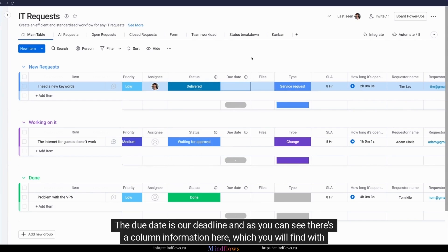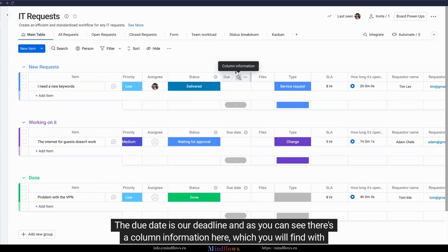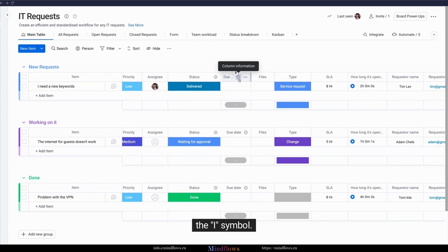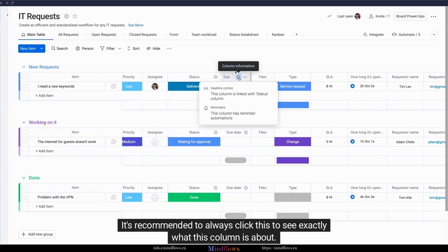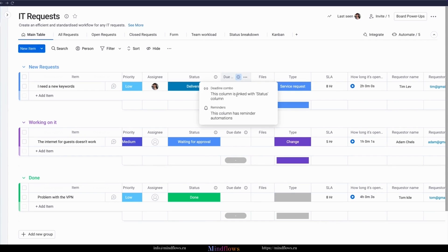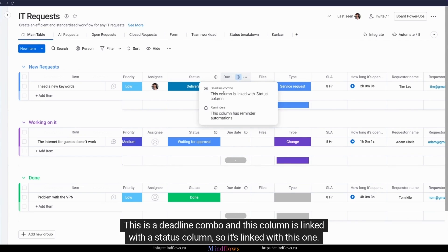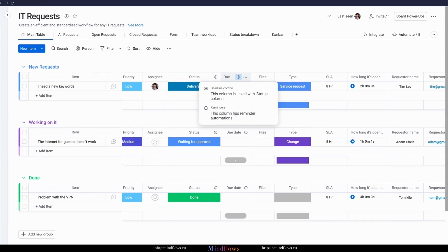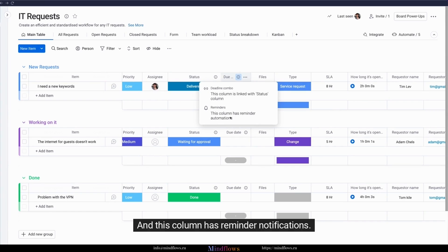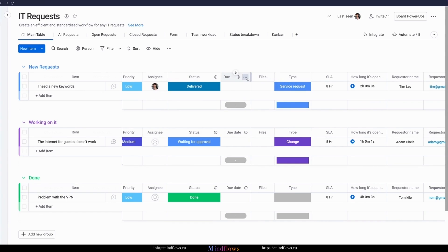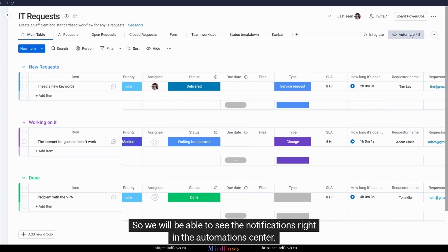The due date is our deadline. And as you can see, there's a column information here, which you will find with the eye symbol. It's recommended to always click this to see exactly what this column is about. This is a deadline combo, and this column is linked with a status column, so it's linked with this one. And this column has reminder notifications.